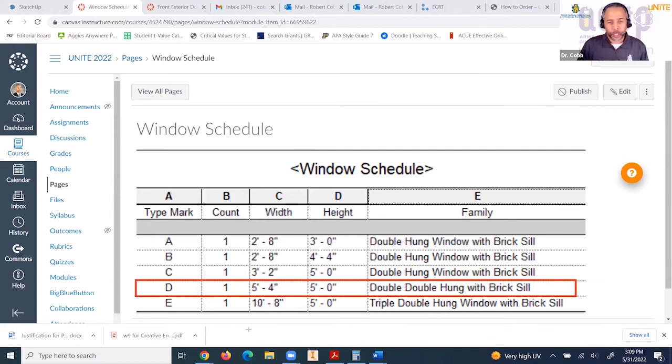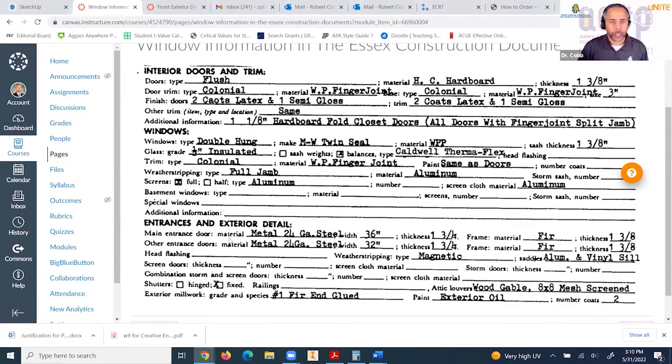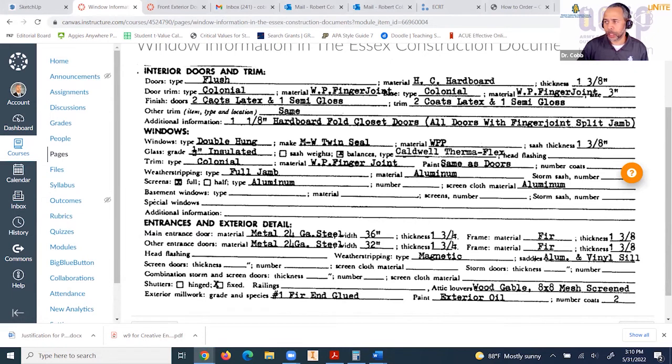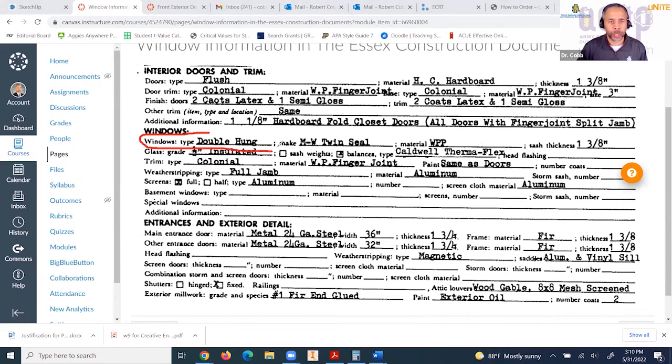There's one of those windows in the model. If we look at the construction documents for this residential building, it tells you that these windows are double hung.